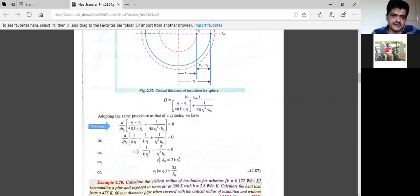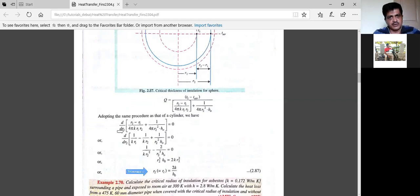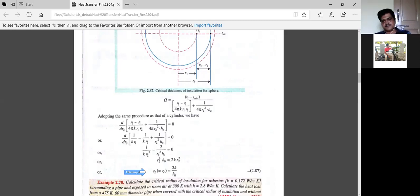After differentiating and setting equal to zero, in the case of a sphere rc is equal to 2k/h₀, again where k is the thermal conductivity of the material and h₀ is the heat transfer coefficient. Note the difference: for a cylinder the critical radius is k/h₀, while for a sphere the critical radius is 2k/h₀.